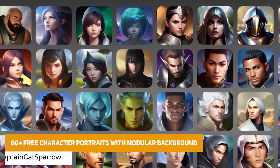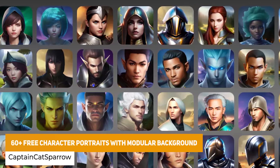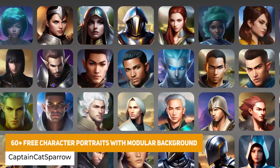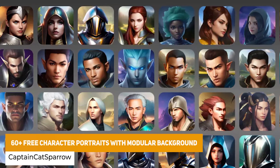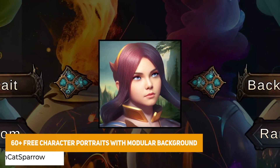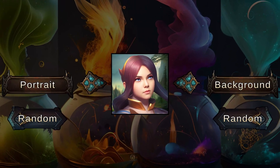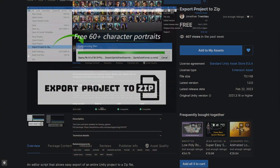Next we have the 60 Free Character Portraits with a modular background, featuring four different humans, elves, knights and 20 different backgrounds to create loads of different customizations.